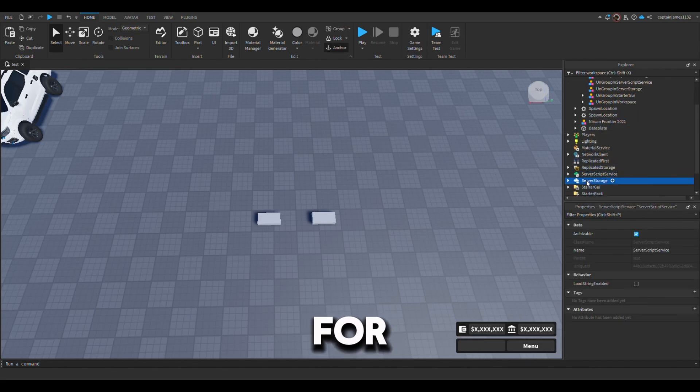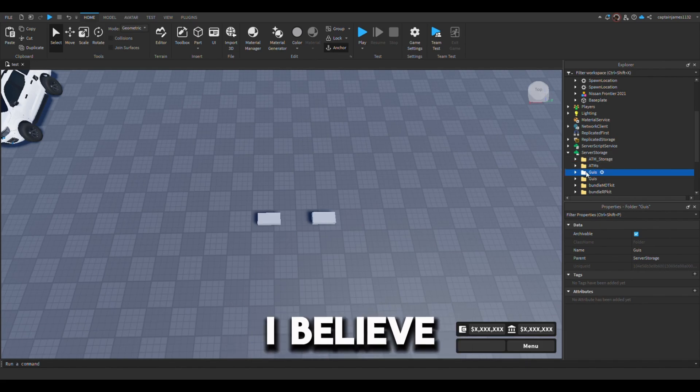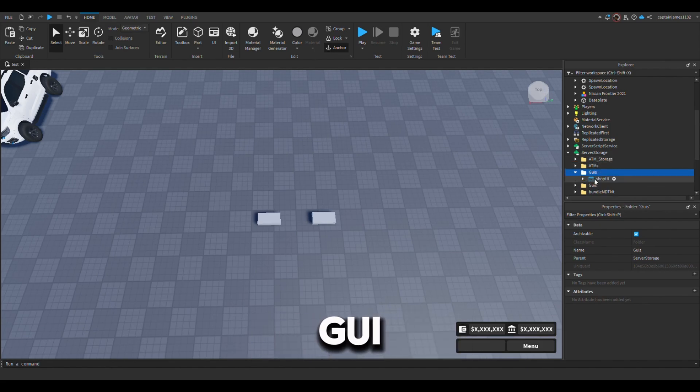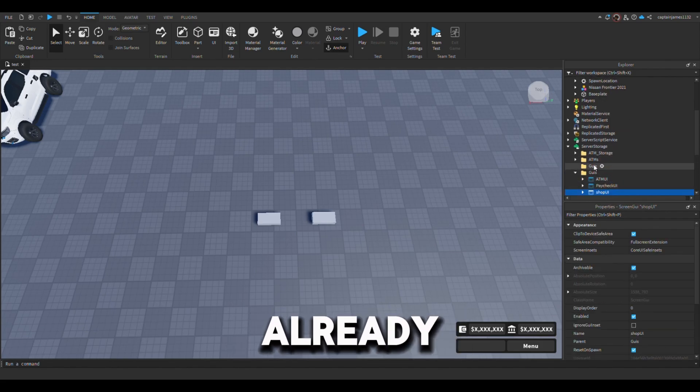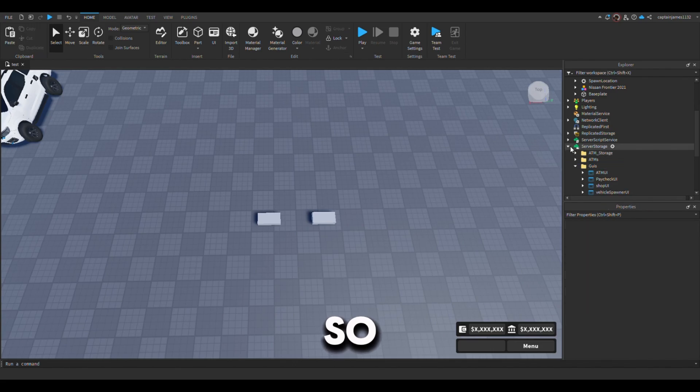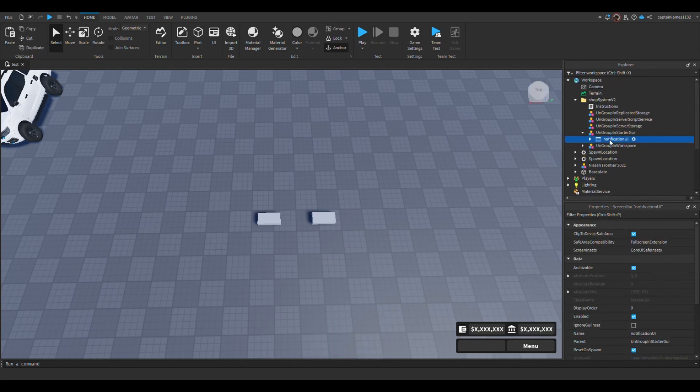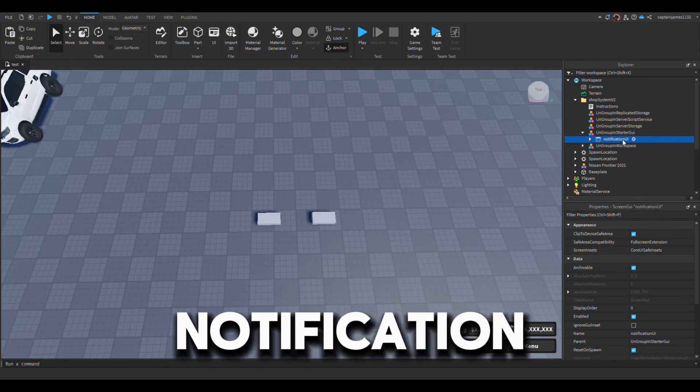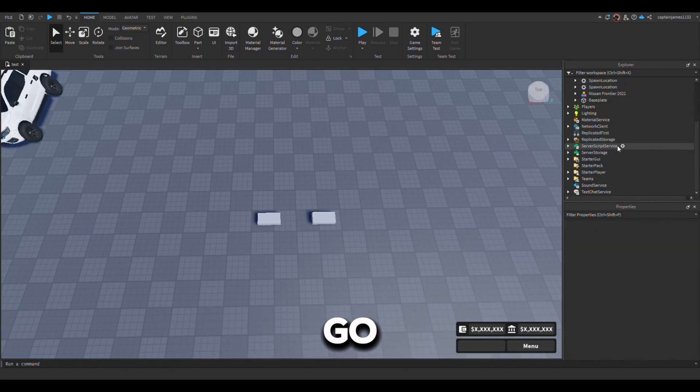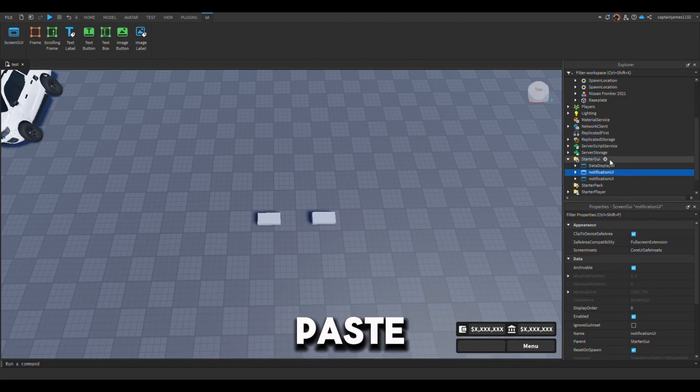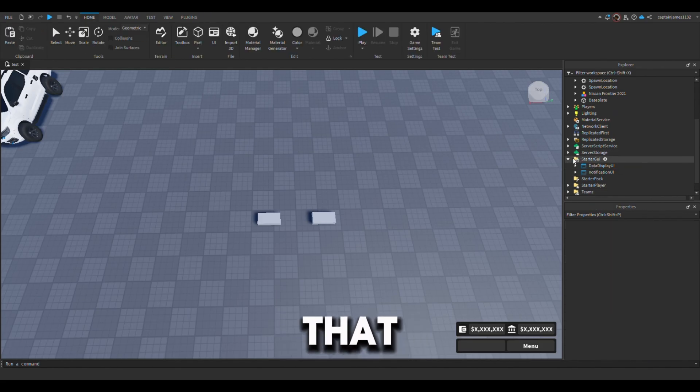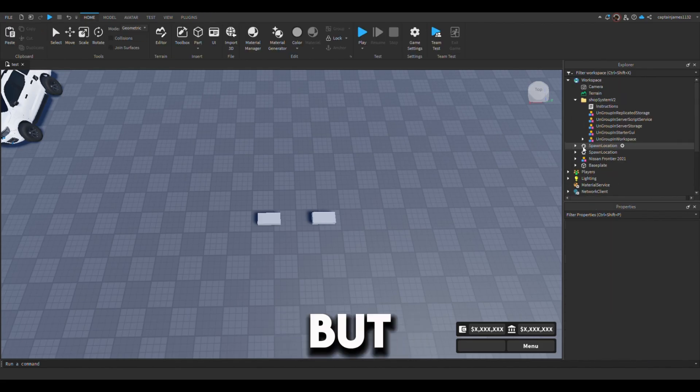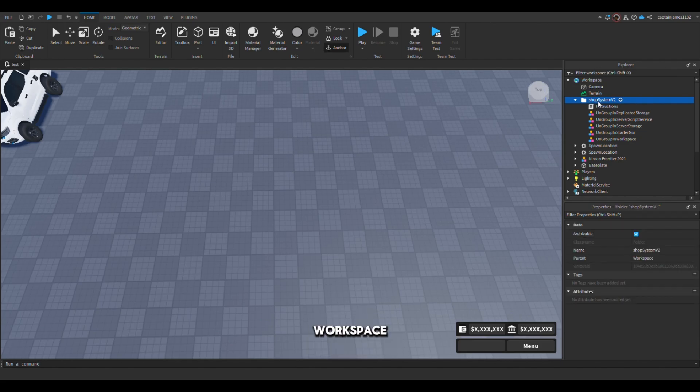GUI server storage. I believe I have a GUI already. I already have a notification but this has to go into the starter GUI, so just paste that in there. And then these have to go into the workspace, just paste this at the original location.